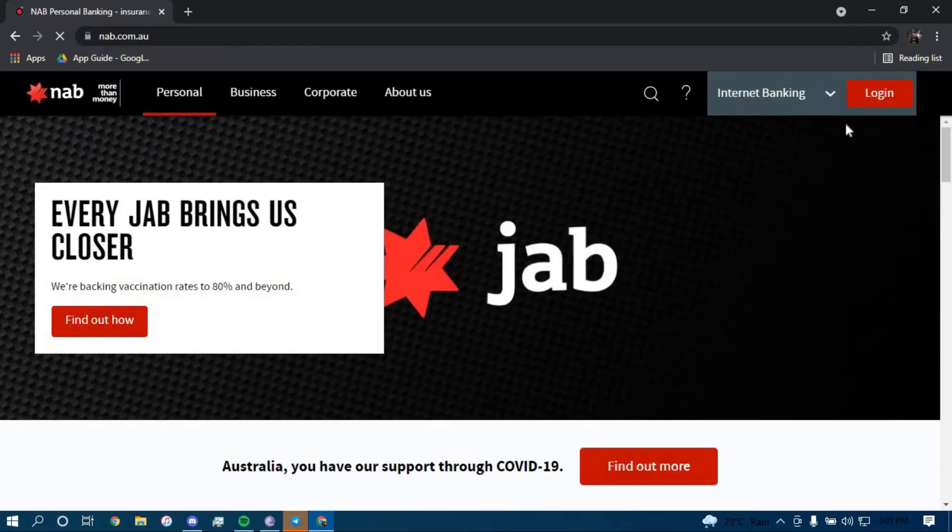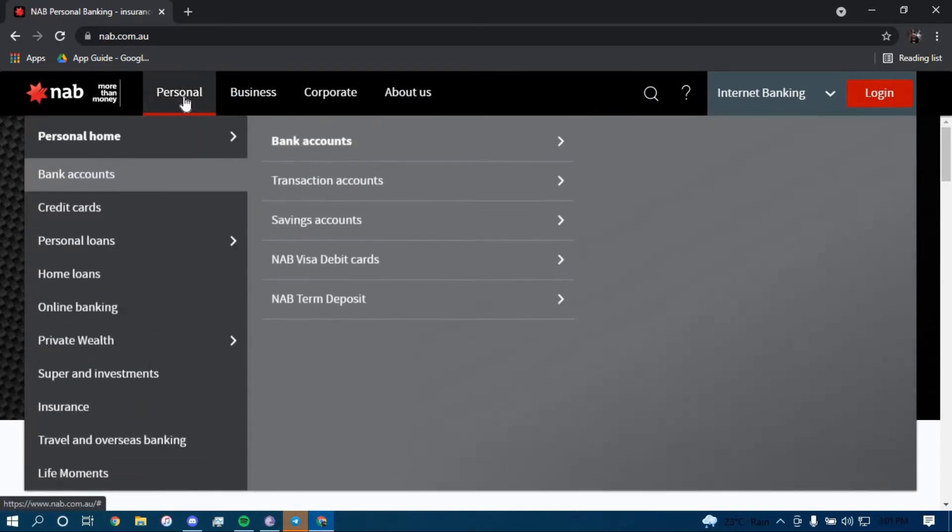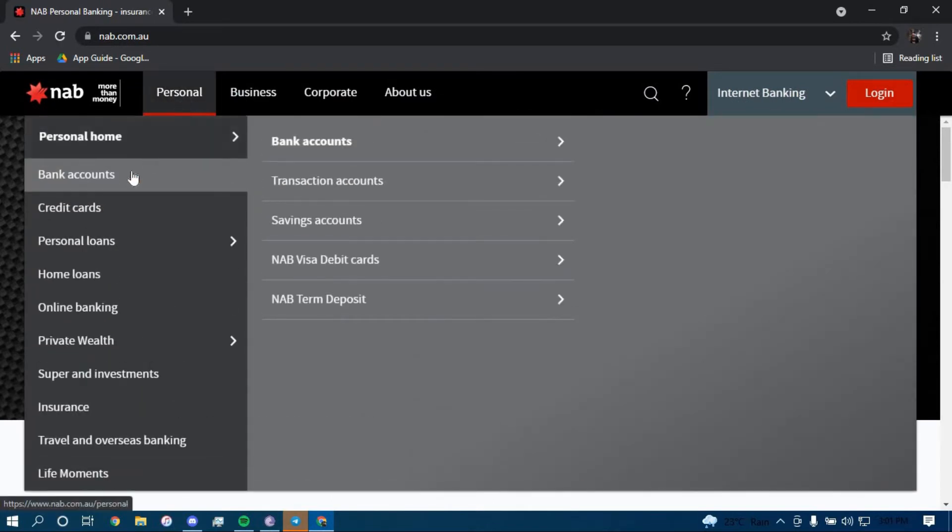Now once you land on this page, click on the option that says personal, click on bank accounts and then click on transaction accounts.